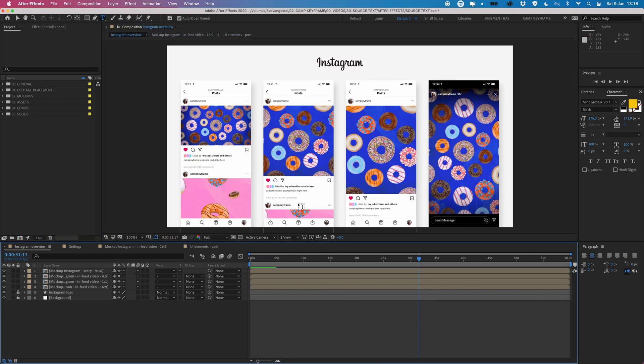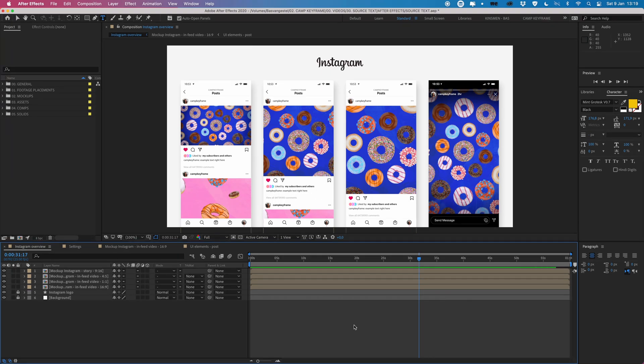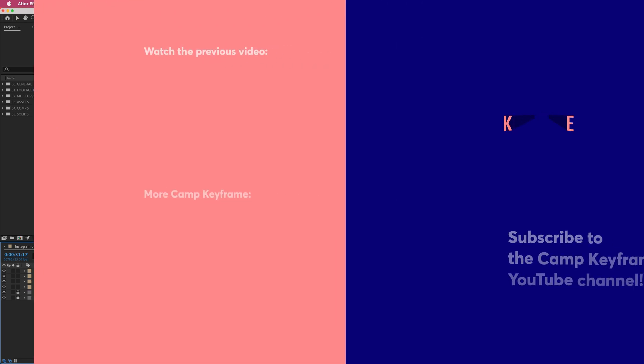So that's it for today. Thank you guys for watching. I hope you learned a new skill in today's video and if you did please consider giving this video a thumbs up or even consider subscribing to the channel if you aren't already. Thank you guys for watching and I hope to see you on the next Cam Keyframe. Thanks, bye bye.